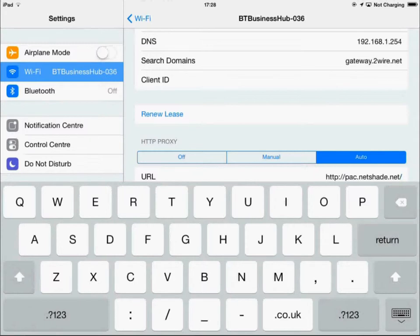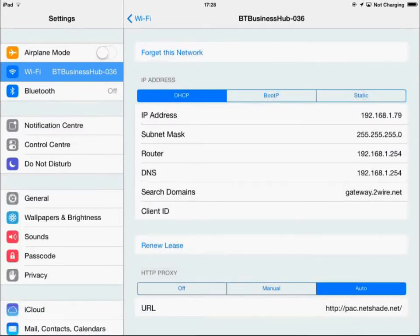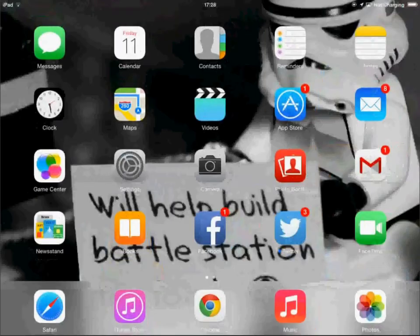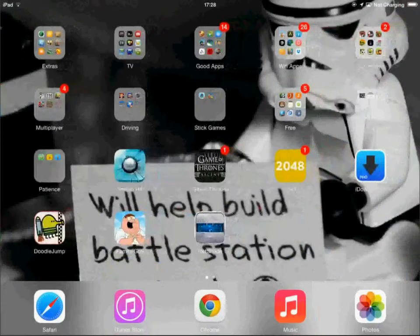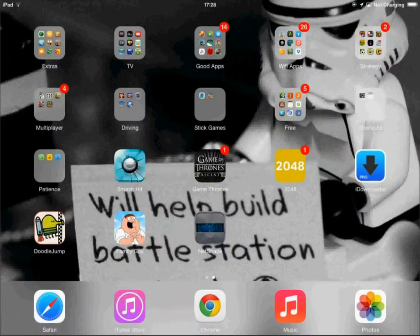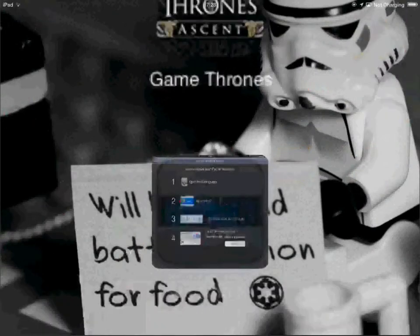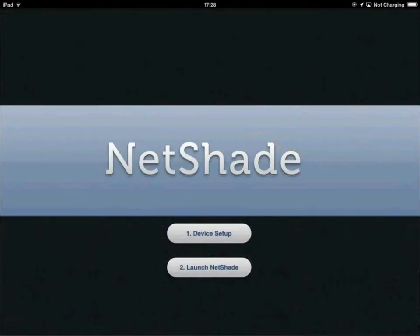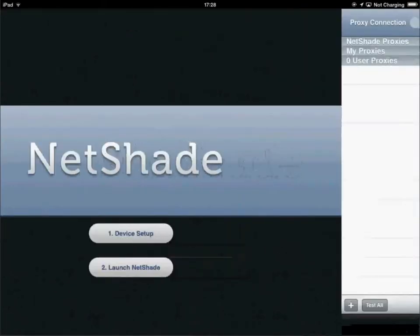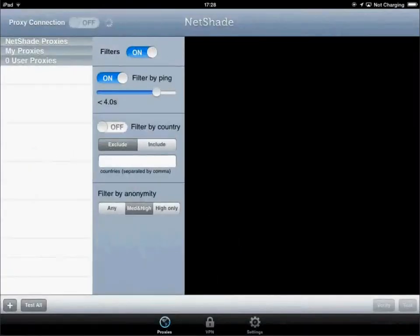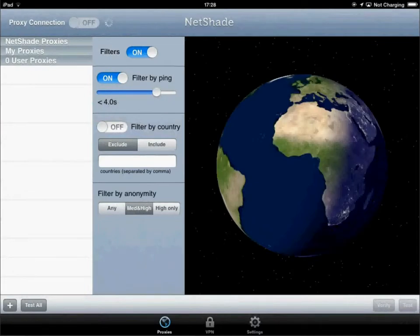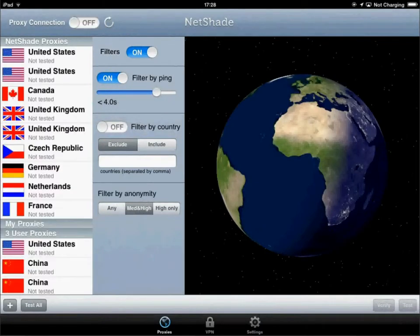You've then got the setting to proxy through there. Then go back into NetShade and back. Launch NetShade. You can then turn your proxy connection on.